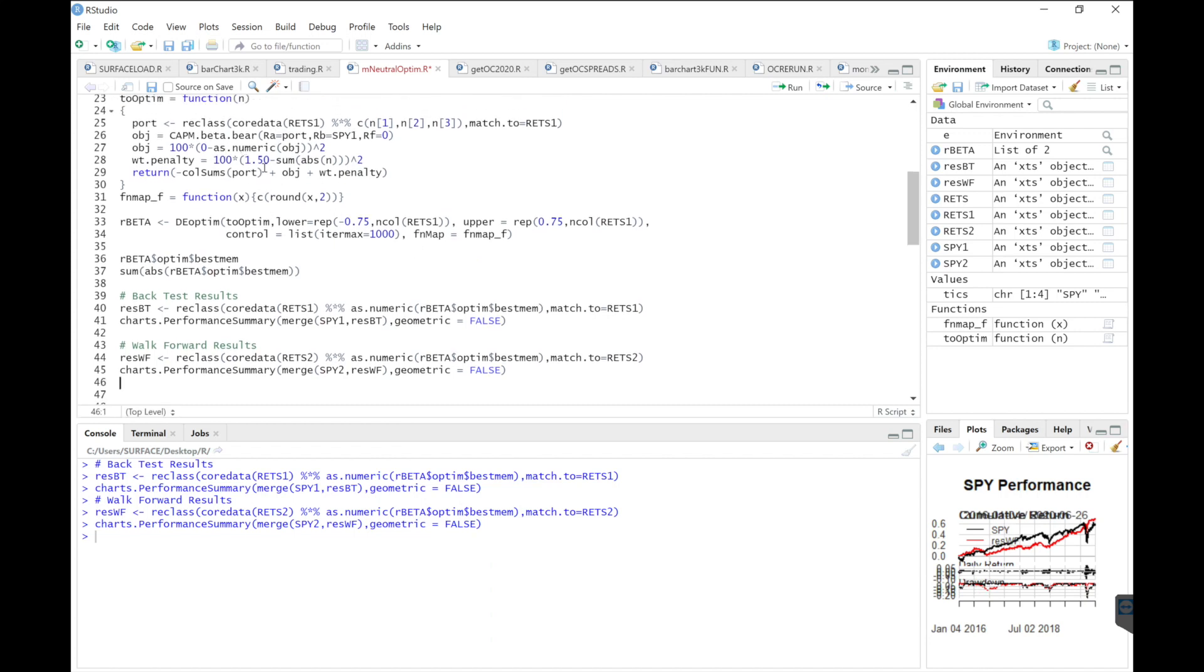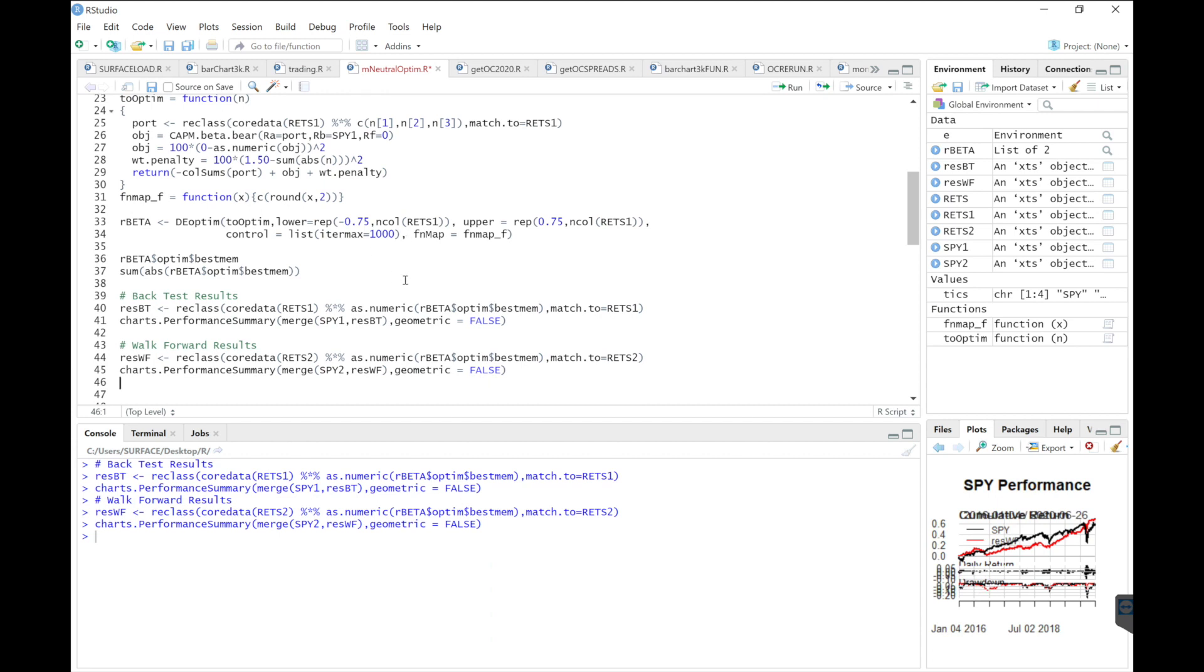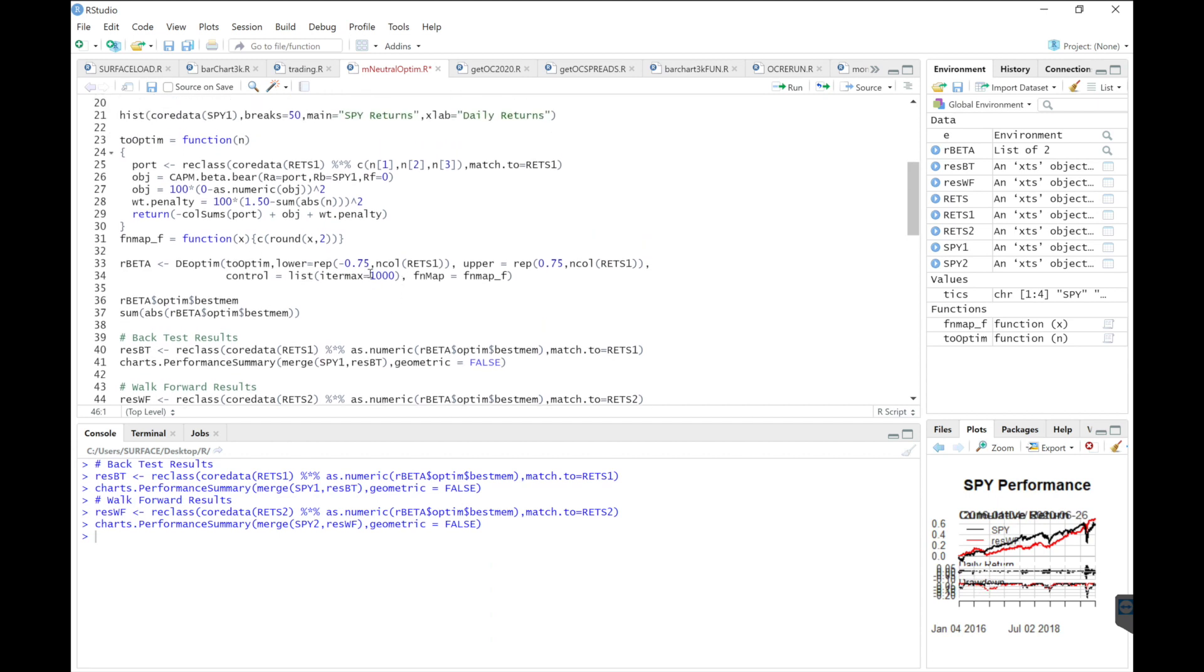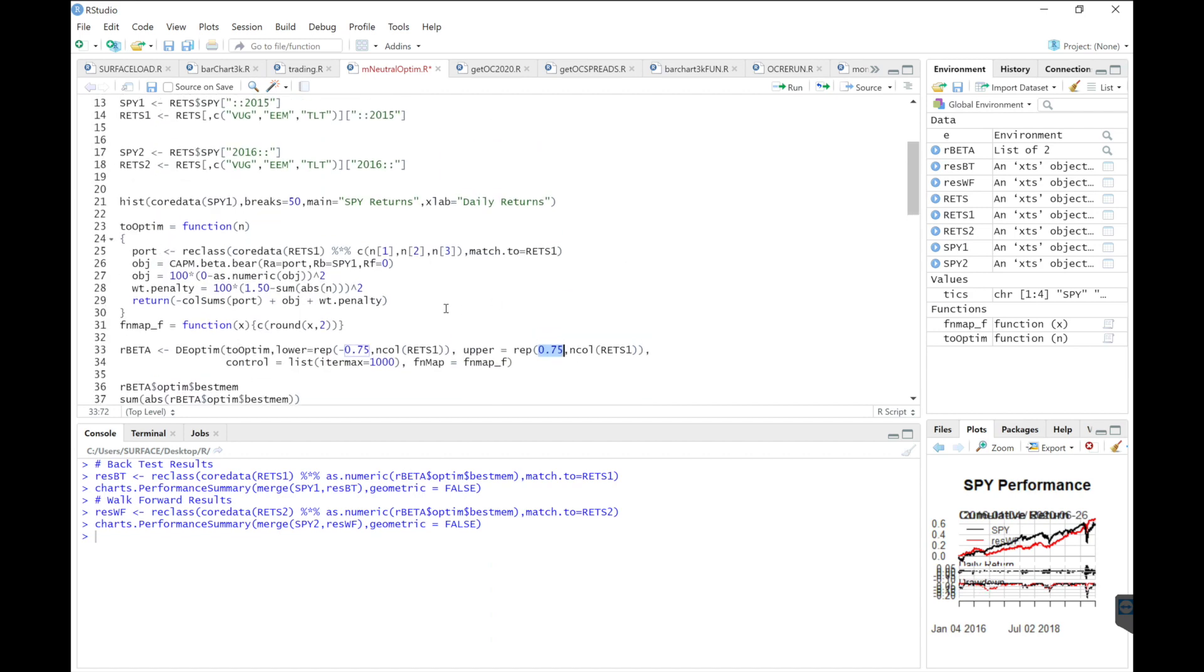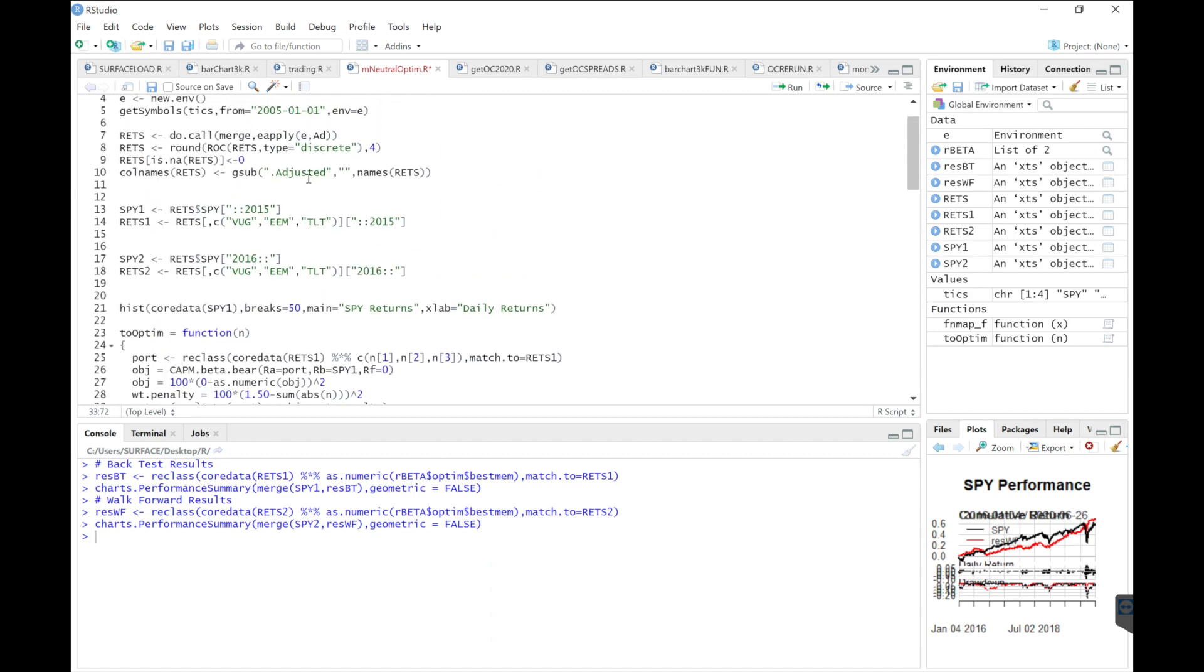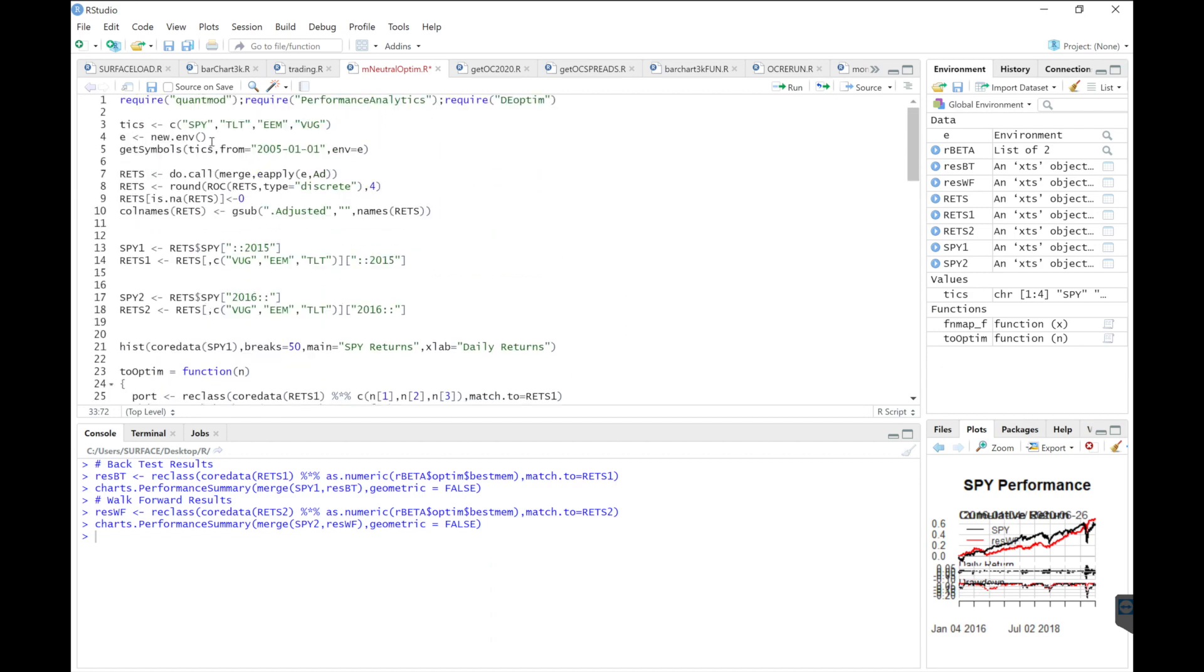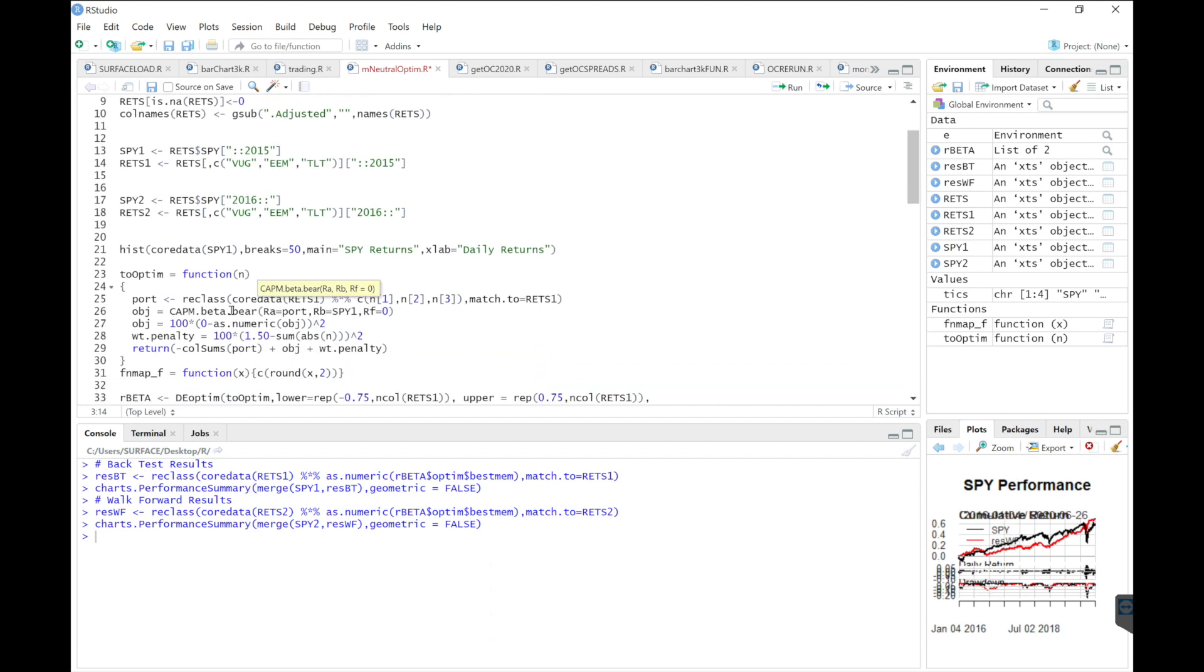And then you could tweak this around by playing with the weights of our lower limits and upper limits. If you want to change the tickers, you may do so by rerunning this and applying different tickers here. But just keep in mind that you are going to need a benchmark to calculate the beta.